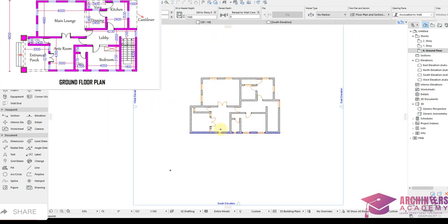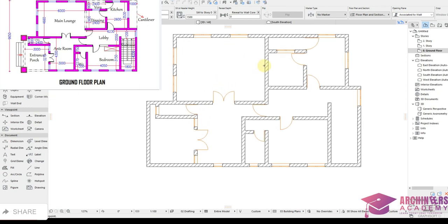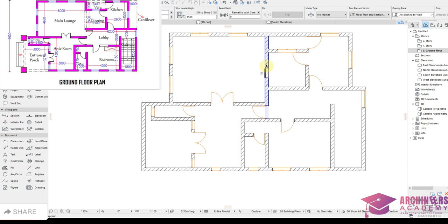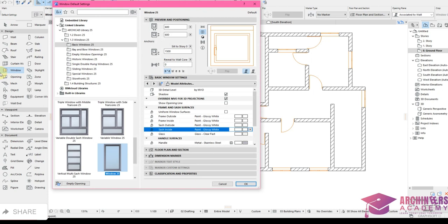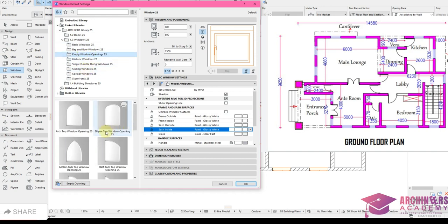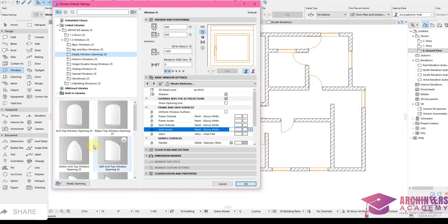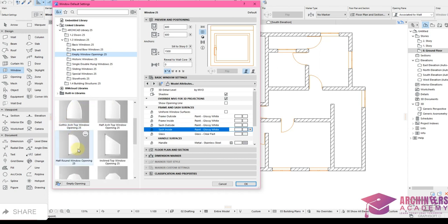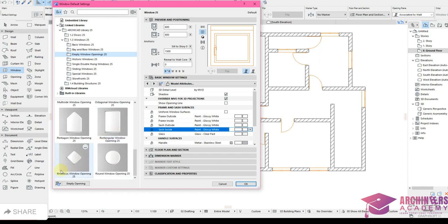All doors and windows are placed. Now placing arches — between the dining and kitchen we have a curved or straight arc. I'll use the Window tool to place arches because windows show short dash lines in floor plan. I'll use Empty Window Opening. Available shapes include: arch top, ellipse top, gothic arch, half round, rectangle window opening, and circular.